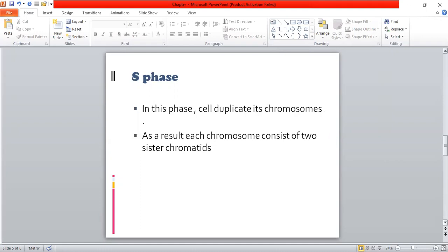In the S phase, cells duplicate their chromosomes. What happens with the chromosome number is that they duplicate — one becomes two. As a result, each chromosome consists of two sister chromatids. If it was a single chromatid, it is duplicated and sister chromatids are formed.